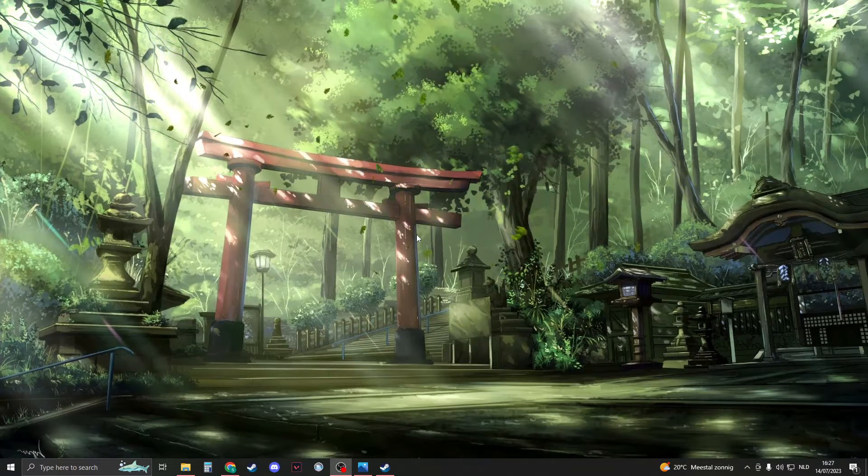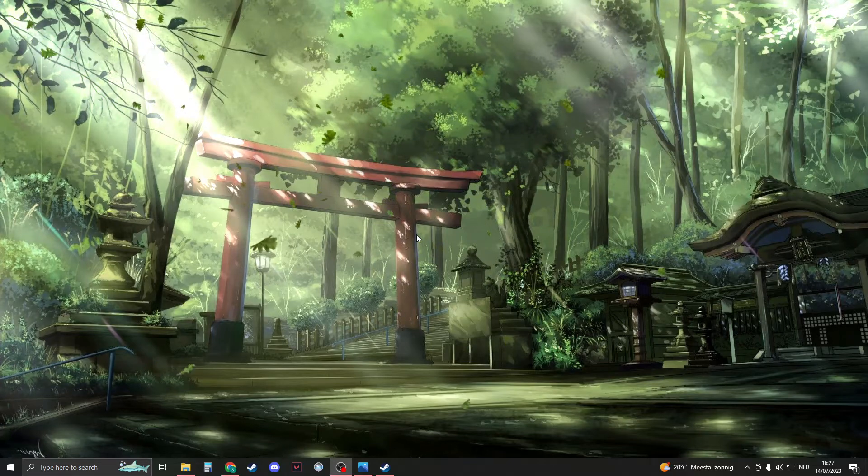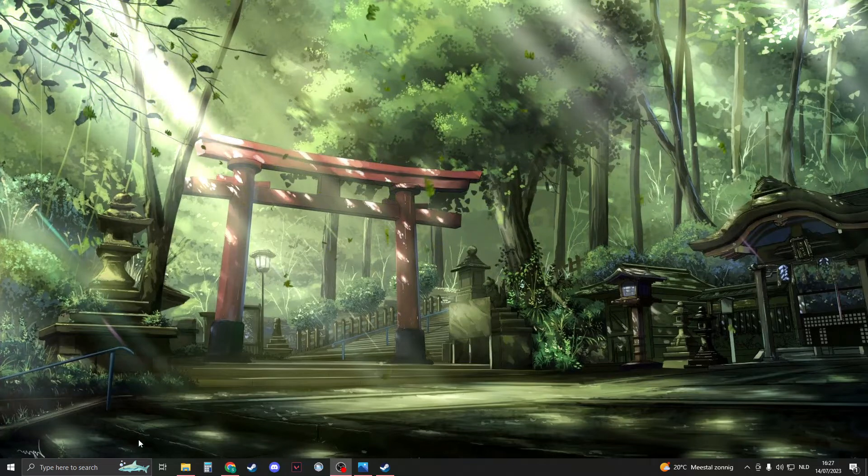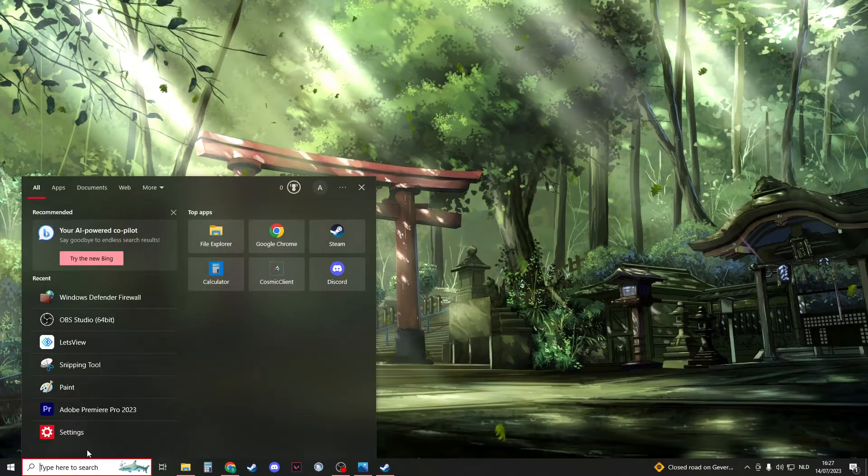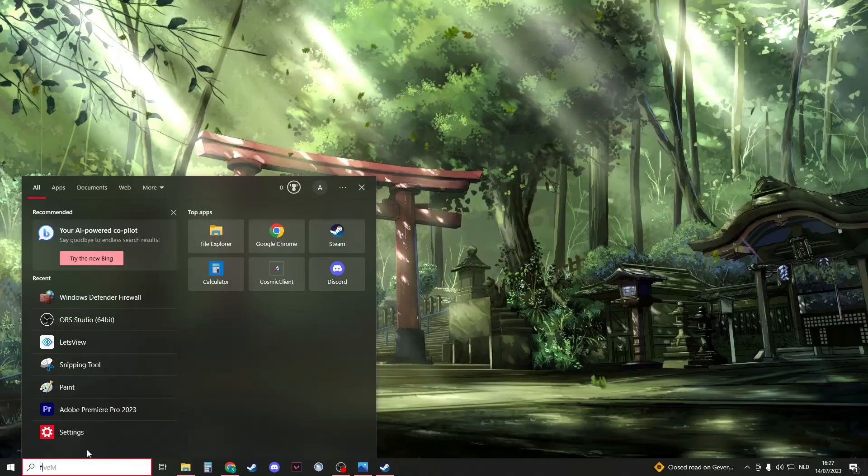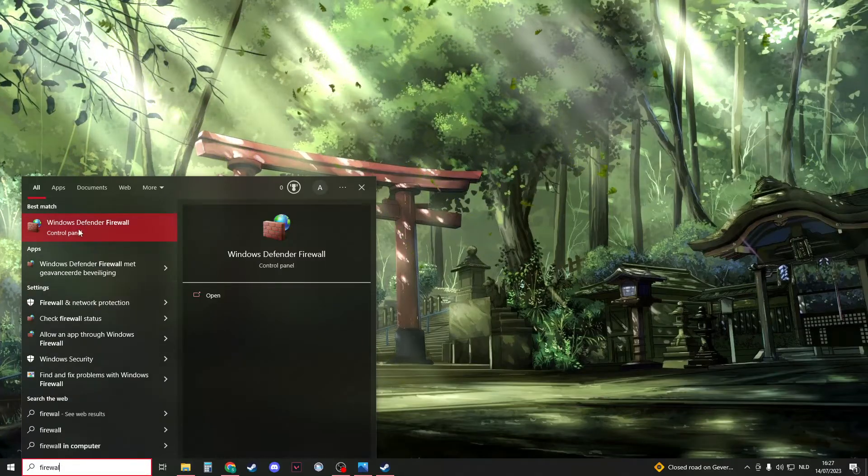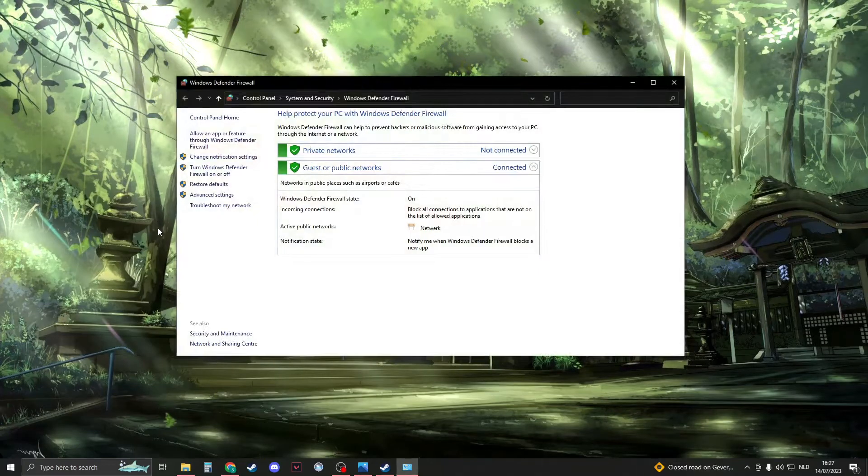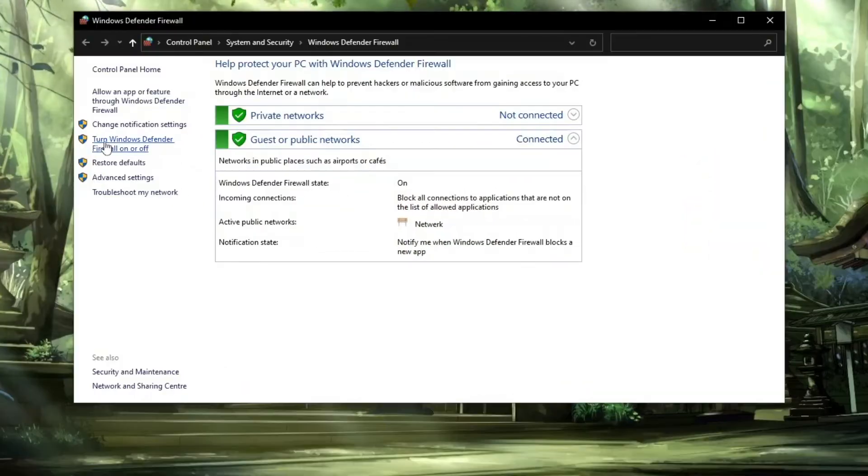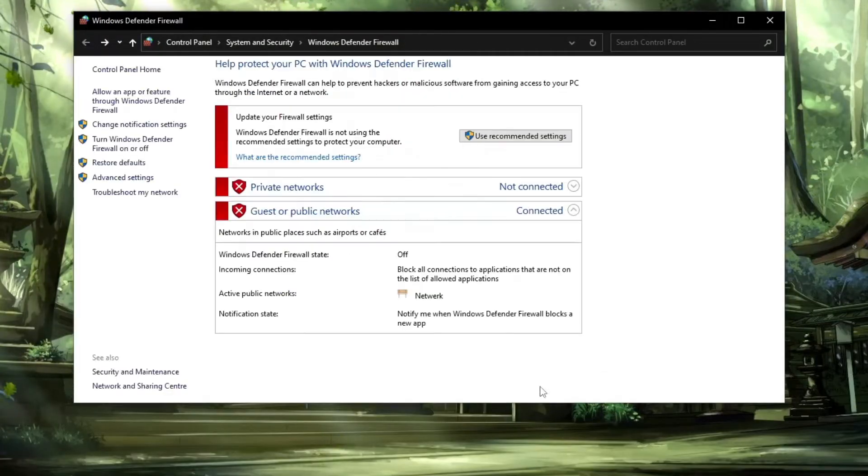Now for the next option, we're going to disable our firewall. We can do this by going to the search bar and typing firewall. You should open up Windows Defender Firewall. Then go to turn off Windows Defender Firewall, click on turn off twice, and click OK.